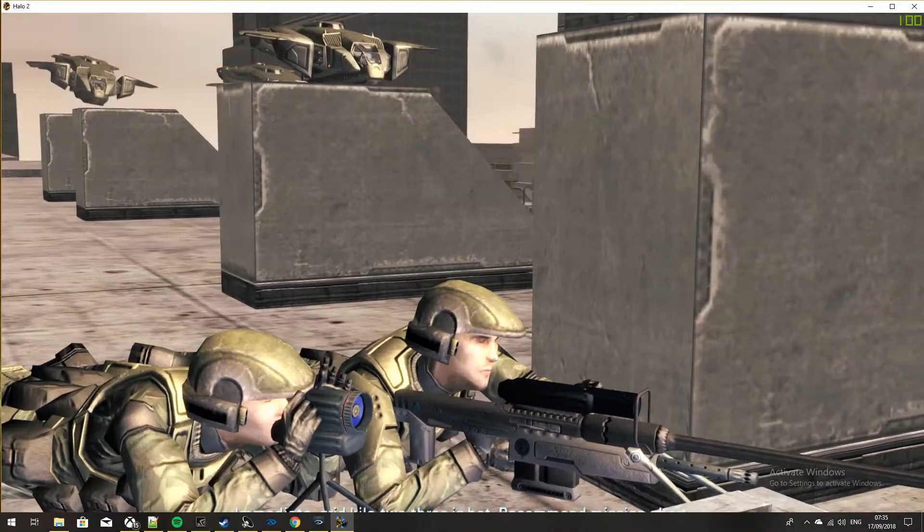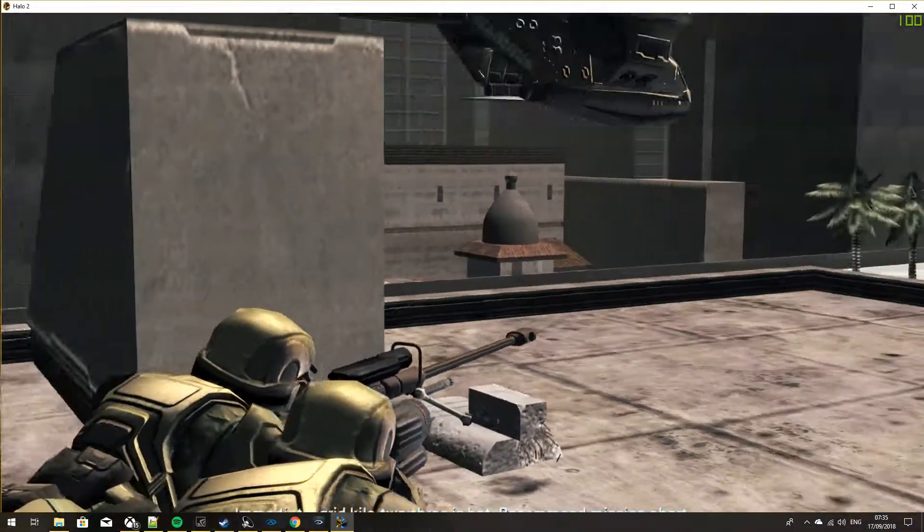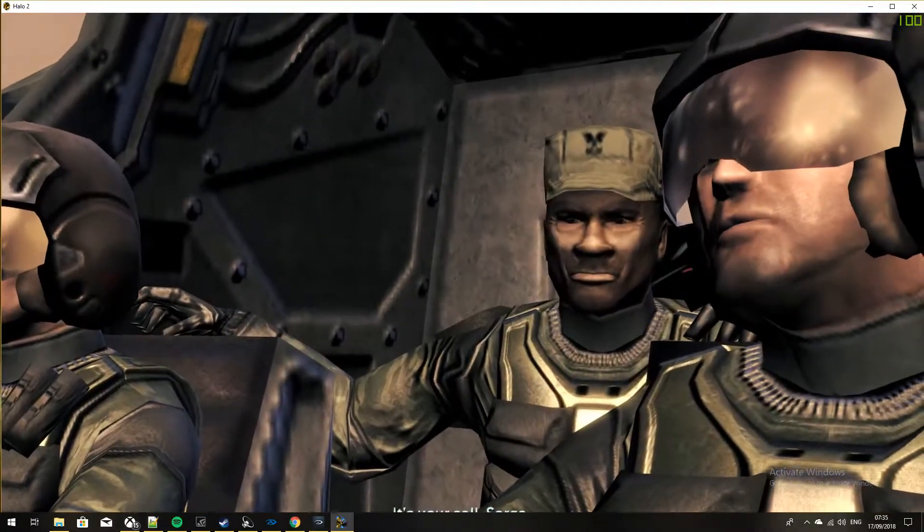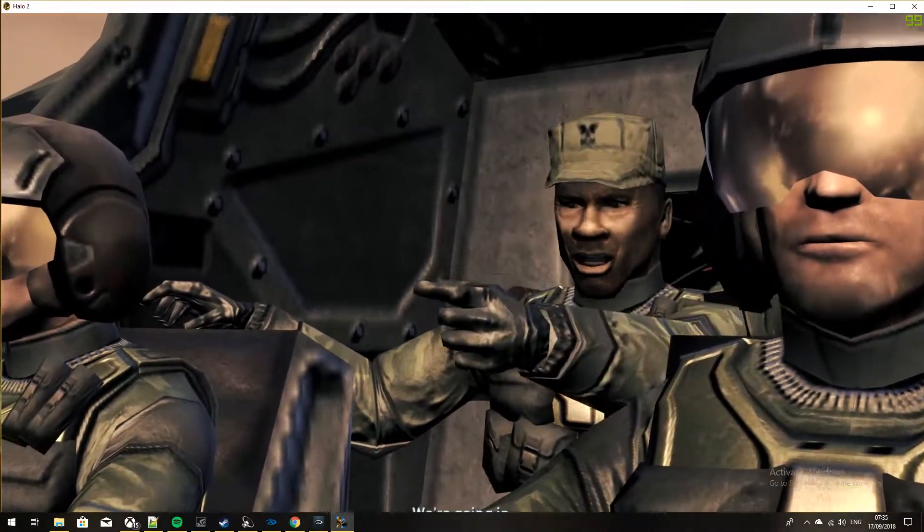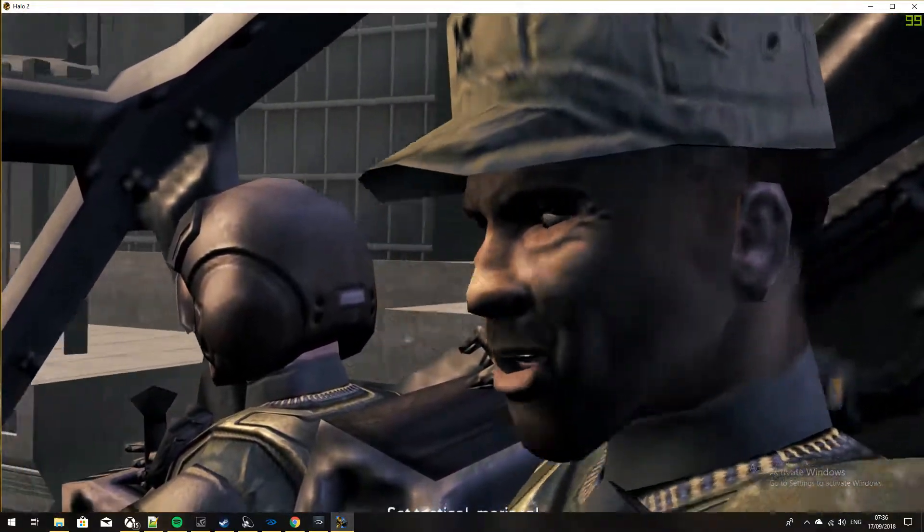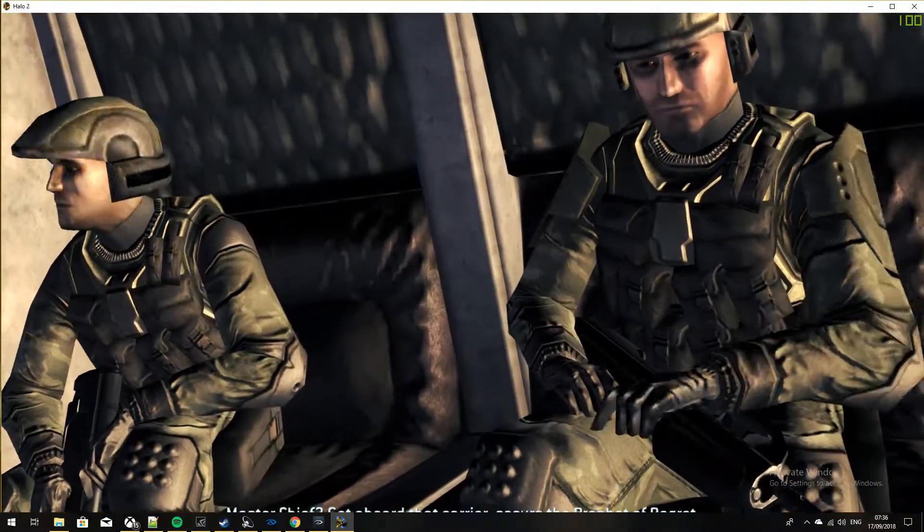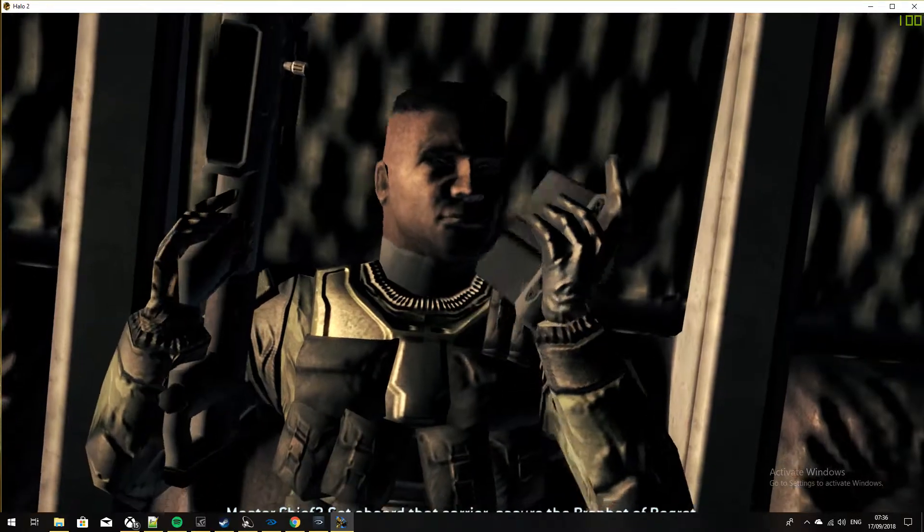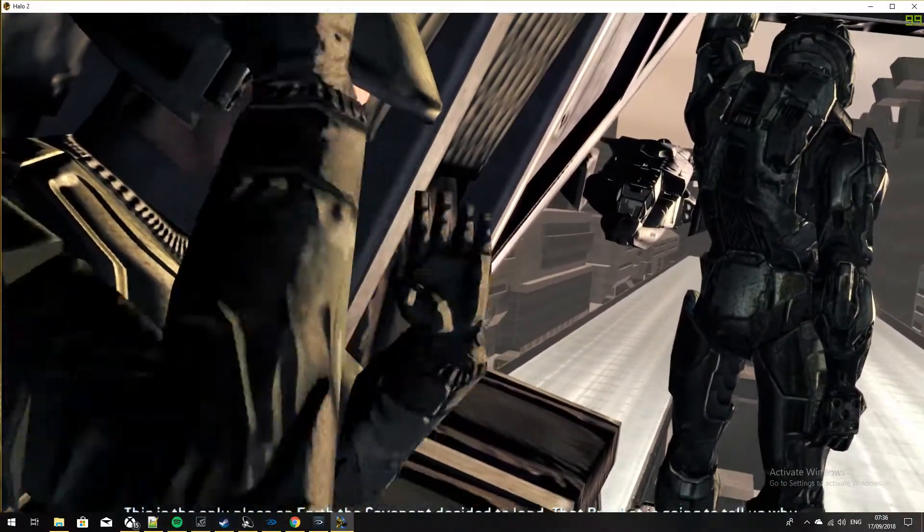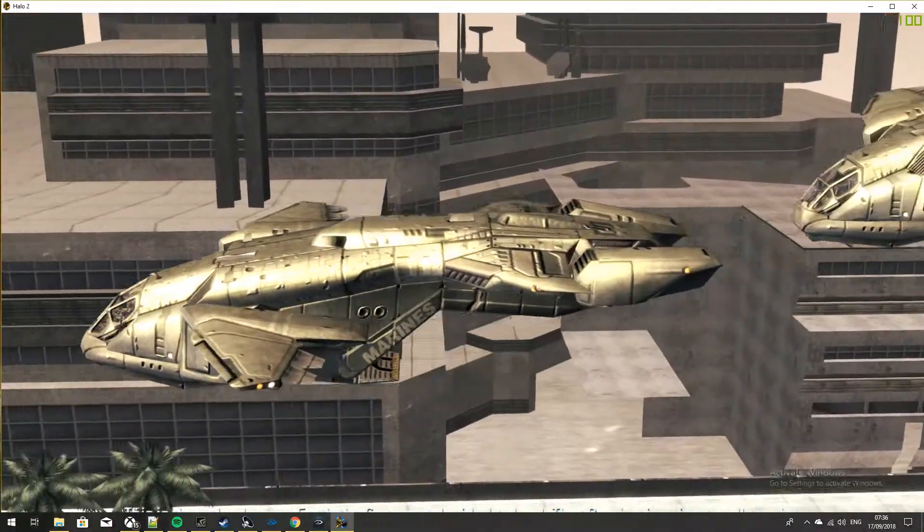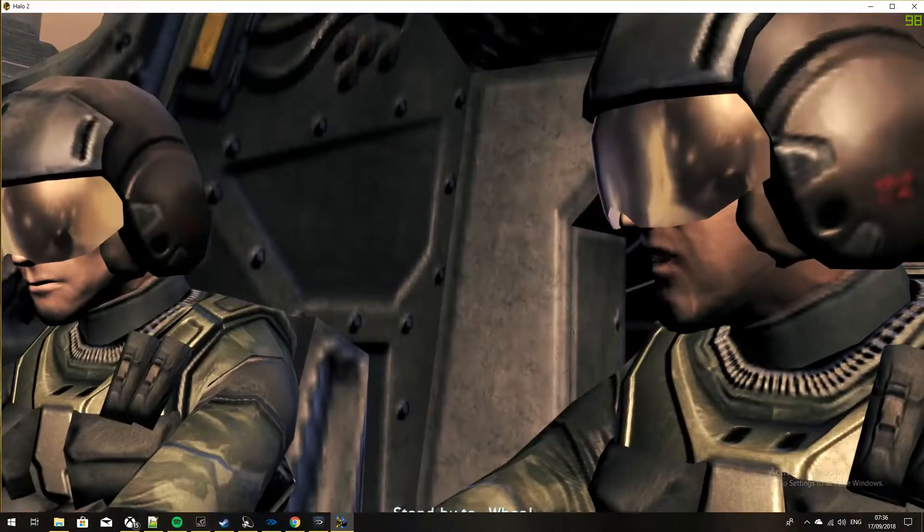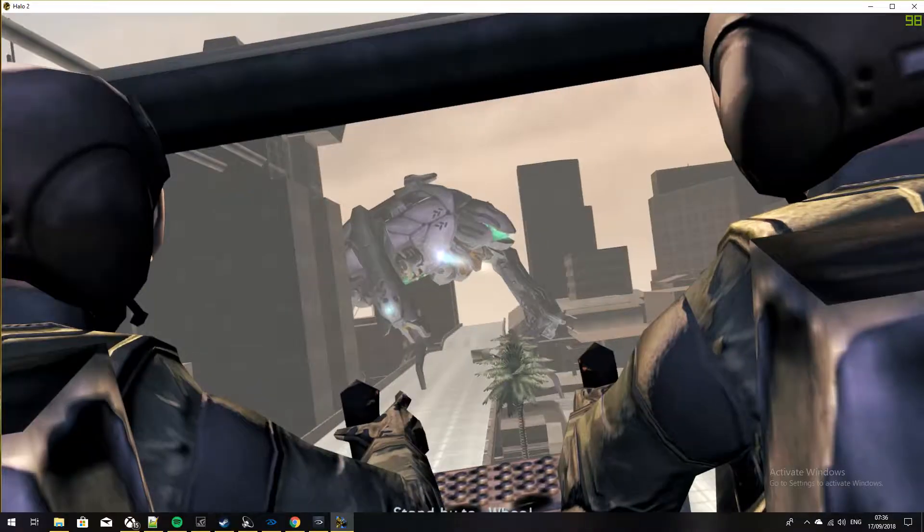Immediate. Great. Kilo 2-3 is hot, recommend mission abort. Roger, Recon, it's your call, Sergeant. We're going in. Get tactical, Marines. Master Chief, get aboard that carrier, secure the Prophet of Regret. This is the only place on Earth the Covenant decided to land. That Prophet is going to tell us why. 30 seconds out, stand by to—whoa!